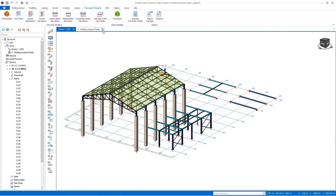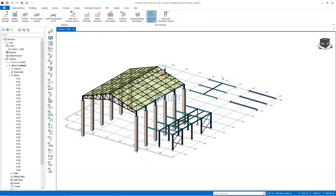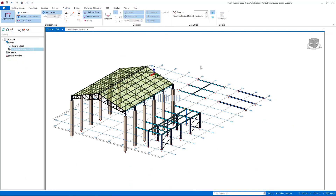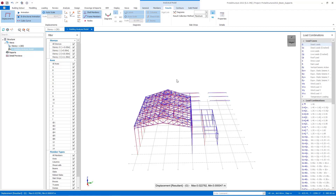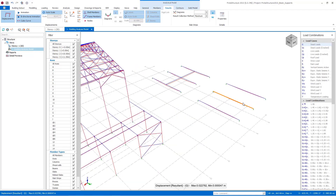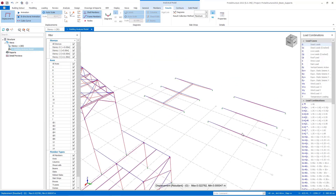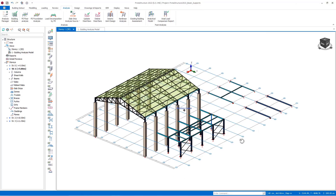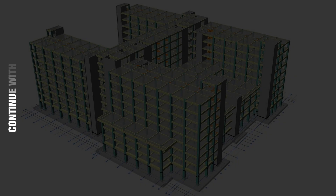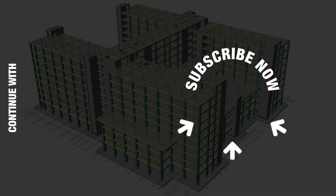We can examine the model on the analytical model by opening the mathematical model with the Building Analysis Model option in the Analysis menu. In this video we examined how to define supports for beams and columns. Thanks for watching — see you in the next video.